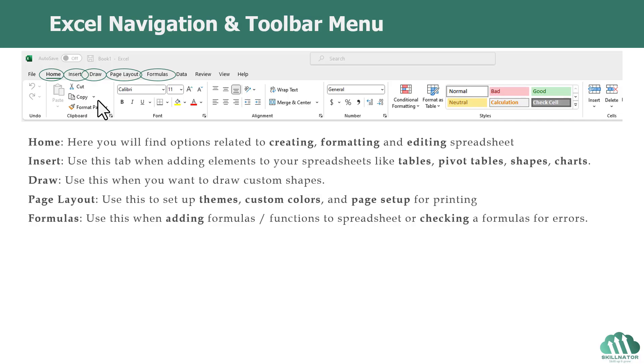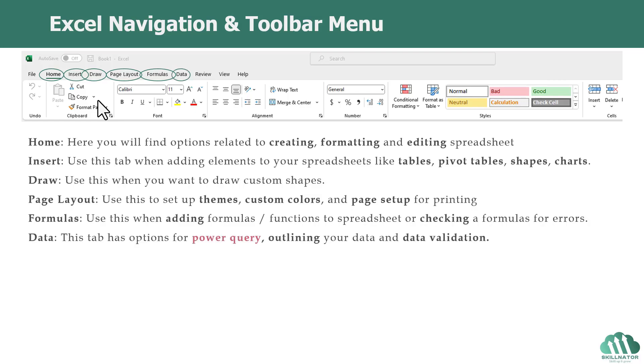Next, we have the Formulas tab. You can use it when you want to add formulas or functions to your spreadsheet or if you want to do some formula auditing. There are some options over there for that as well. It also has a function library. So if you're looking for a particular function and cannot find it, there is an option for function library under this tab where you will be able to see the library of all the functions.